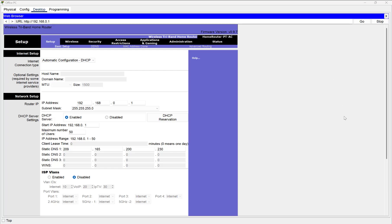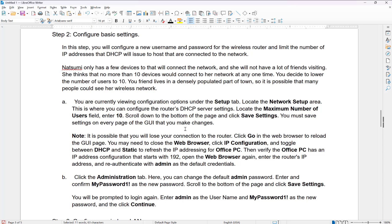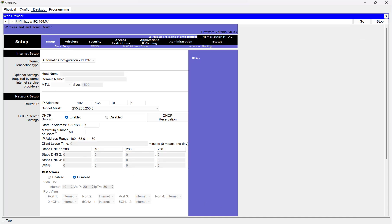Now that we have this configured, let's go back and look at our instructions. Configure basic settings: in this step you will configure a new username and password for the wireless router and limit the number of IP addresses that DHCP will issue. Under the Setup tab, locate the Network Setup area — this is where you configure the router's DHCP server settings. Locate the Maximum Number of Users field and enter 10. Here's the Network Setup; we enable IP addressing and set Maximum Number of Users to 10.